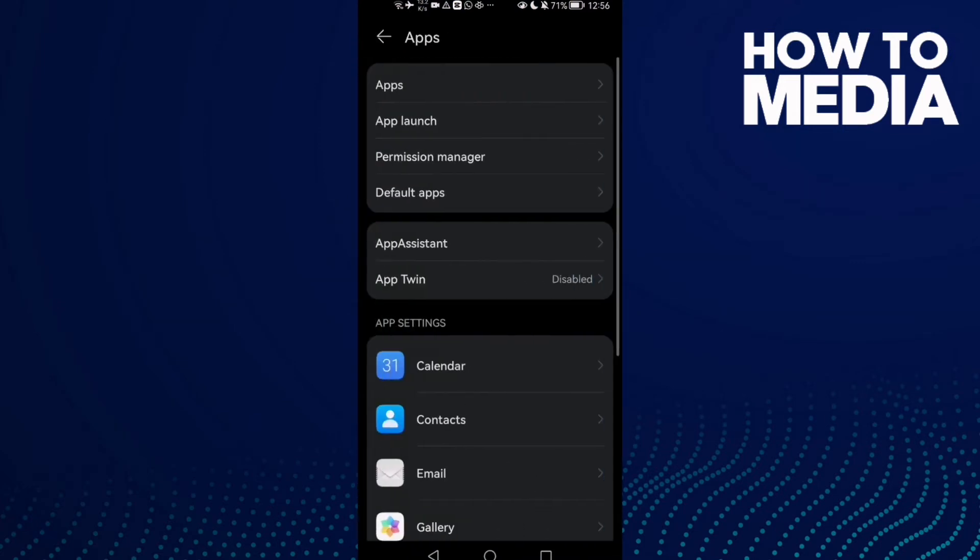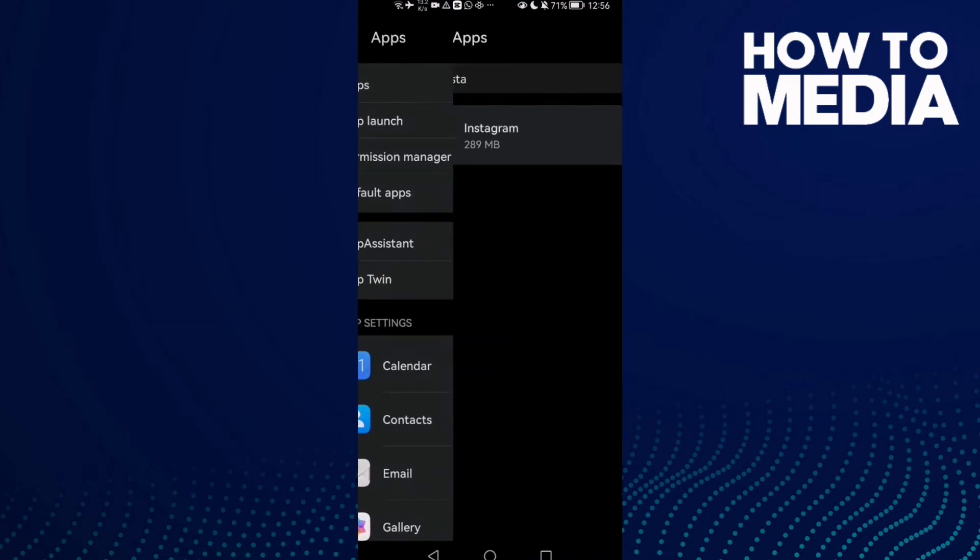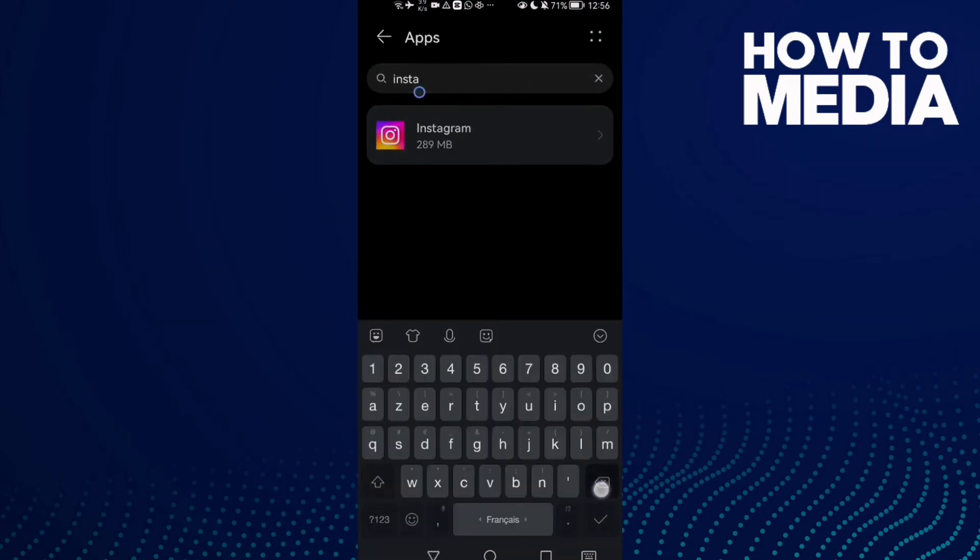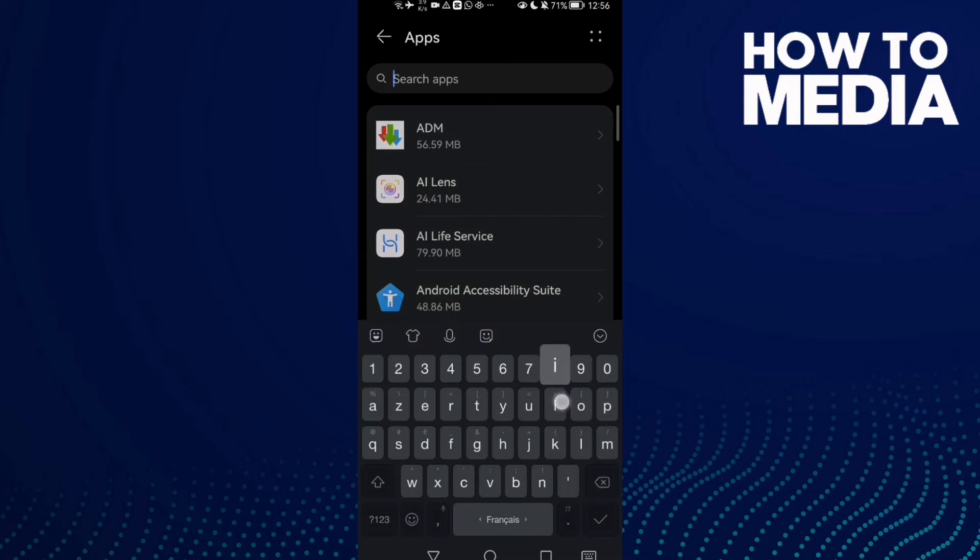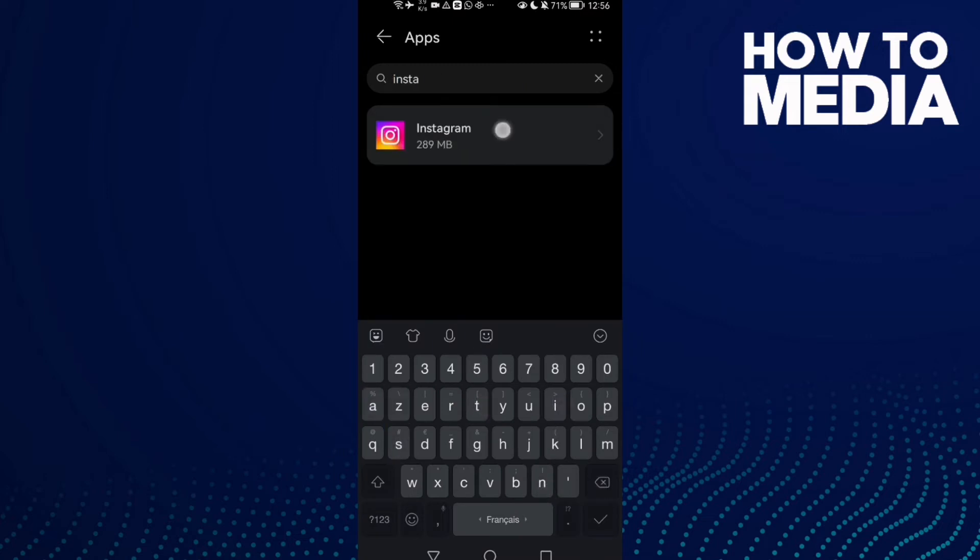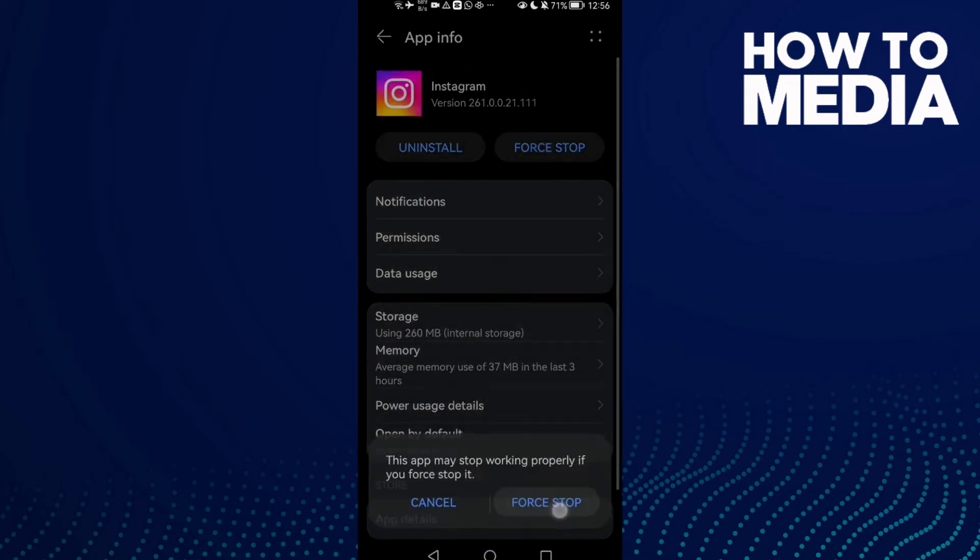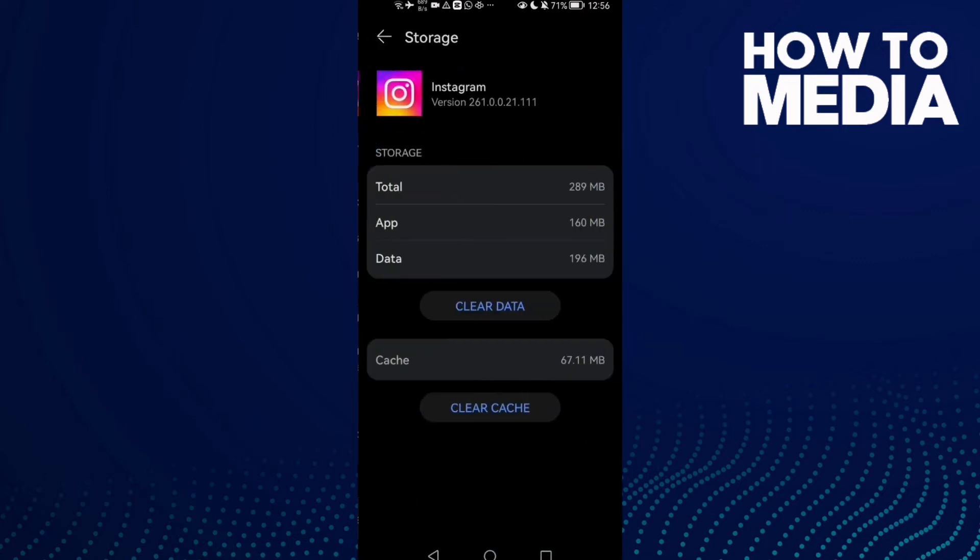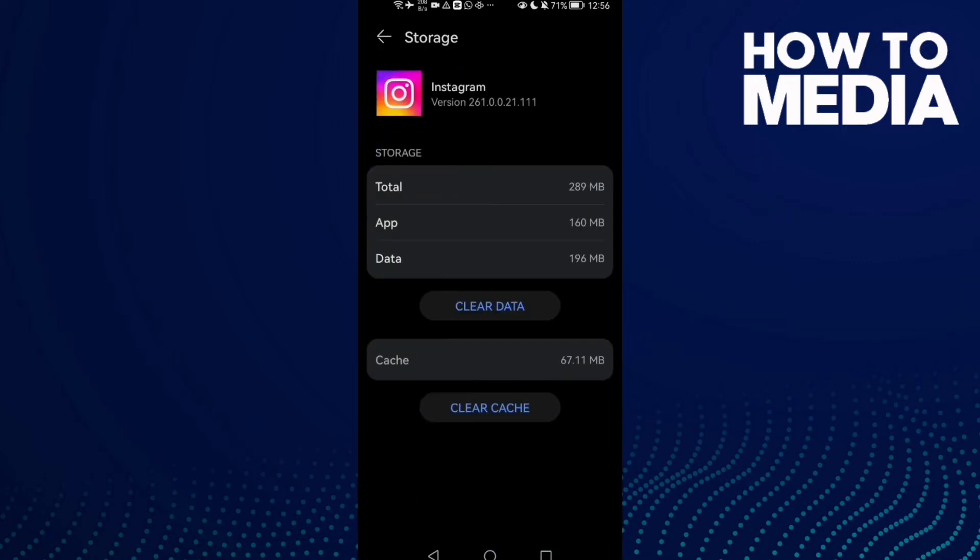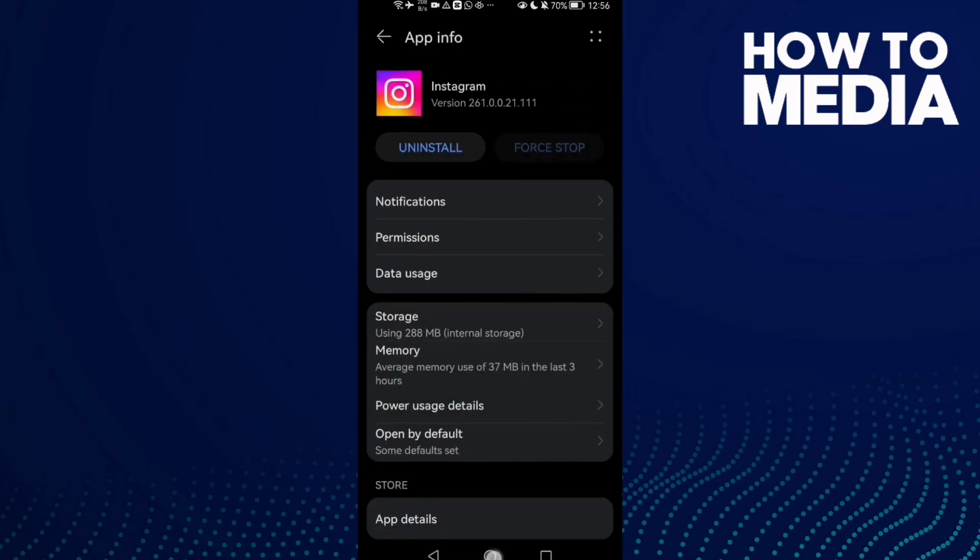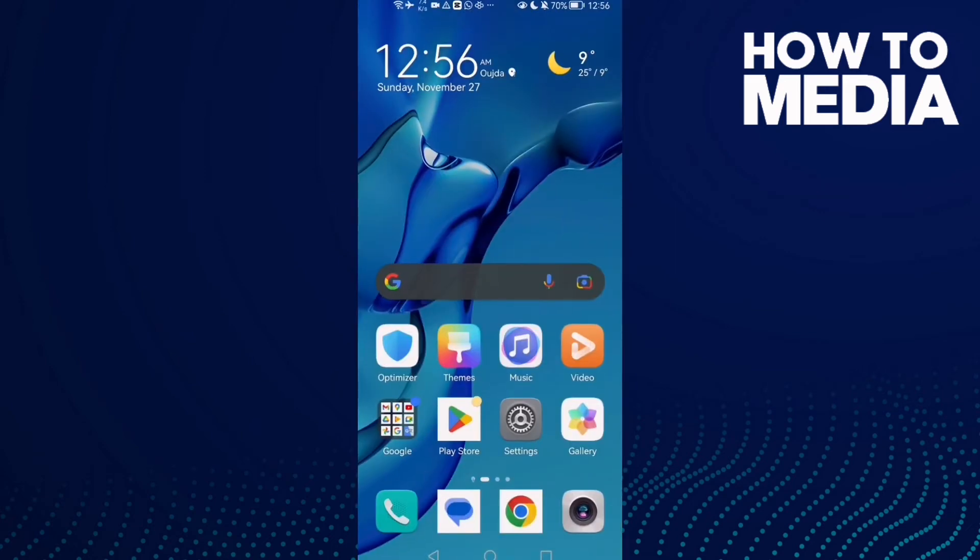Click apps again. Now type Instagram and click force stop. Go to storage and clear cache. If you have an iPhone, just restart your phone and then try again.